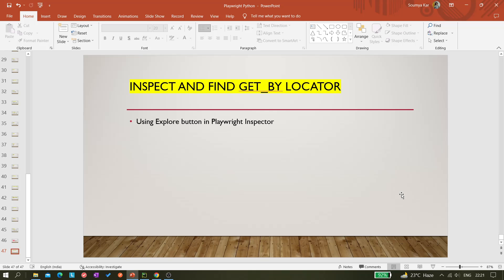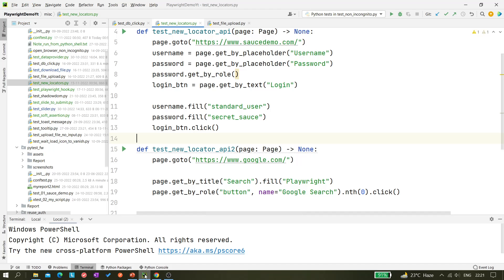But what happens - it would be great if we can get like this get_by locators, like page.get_by_placeholder, the same complete one if you get instantly by inspecting an element.